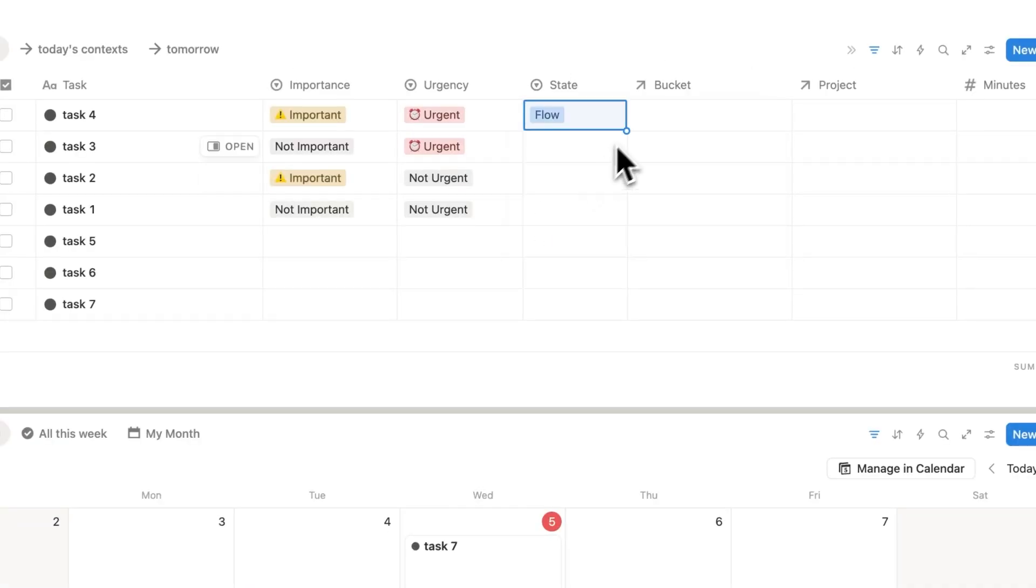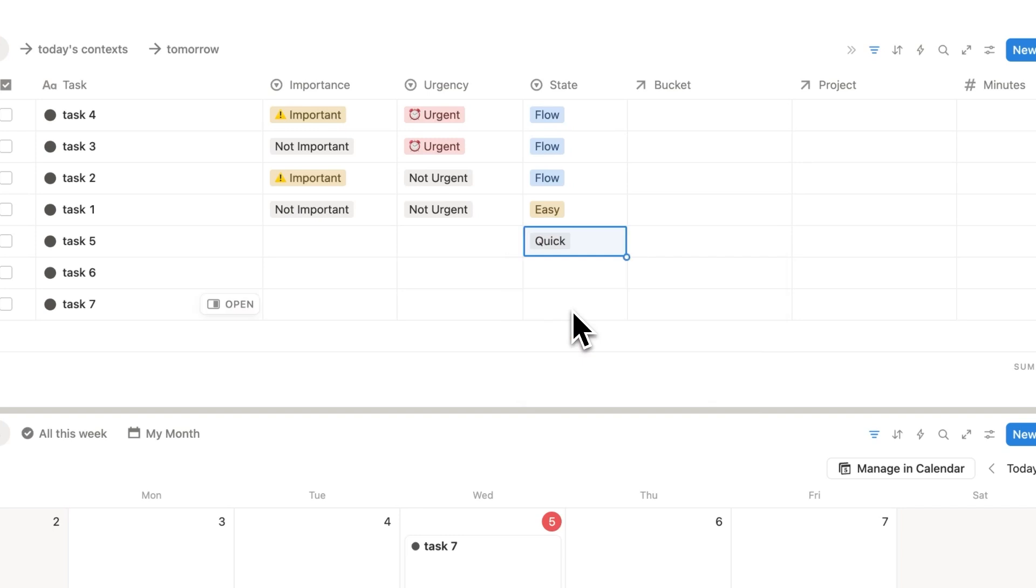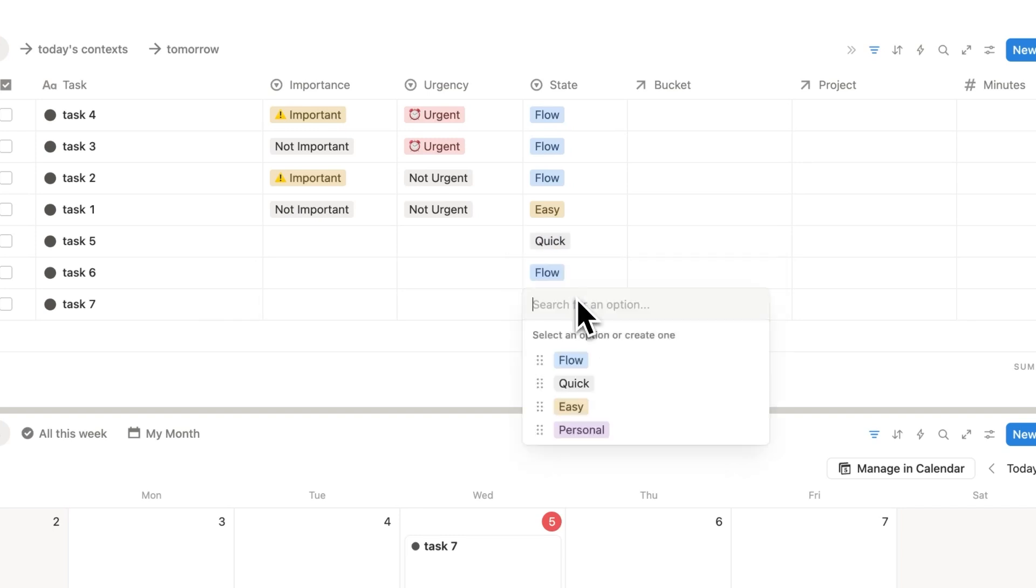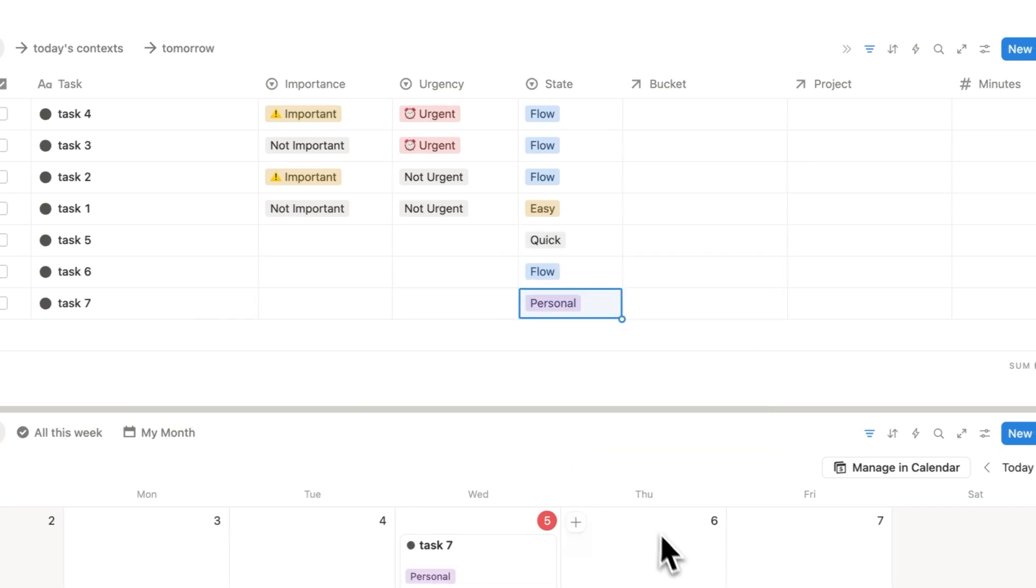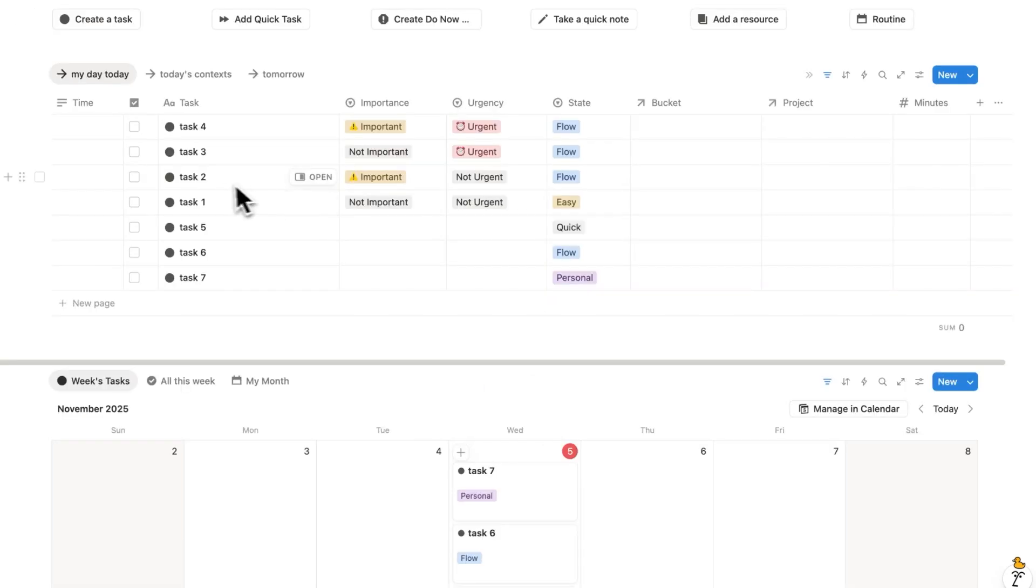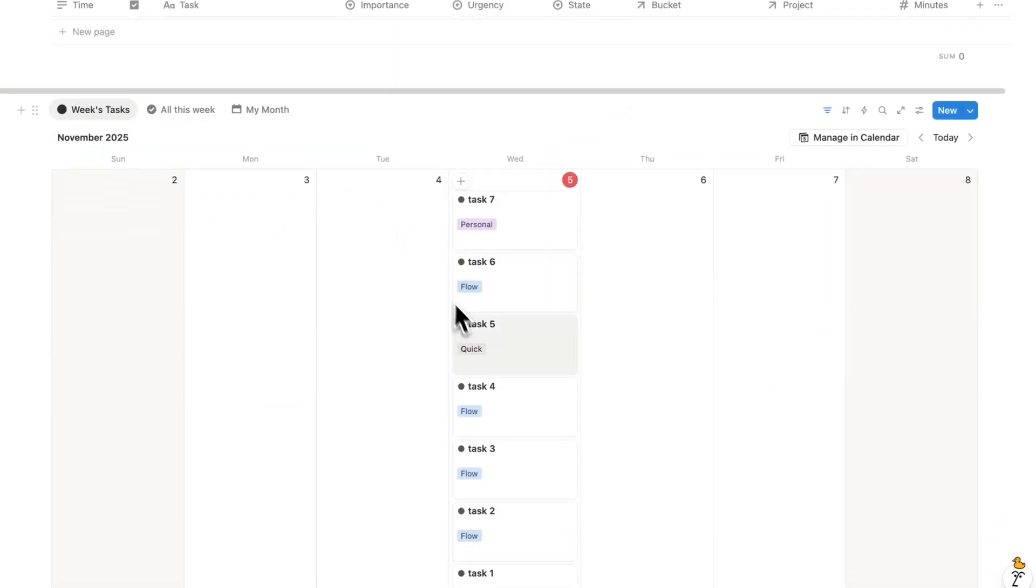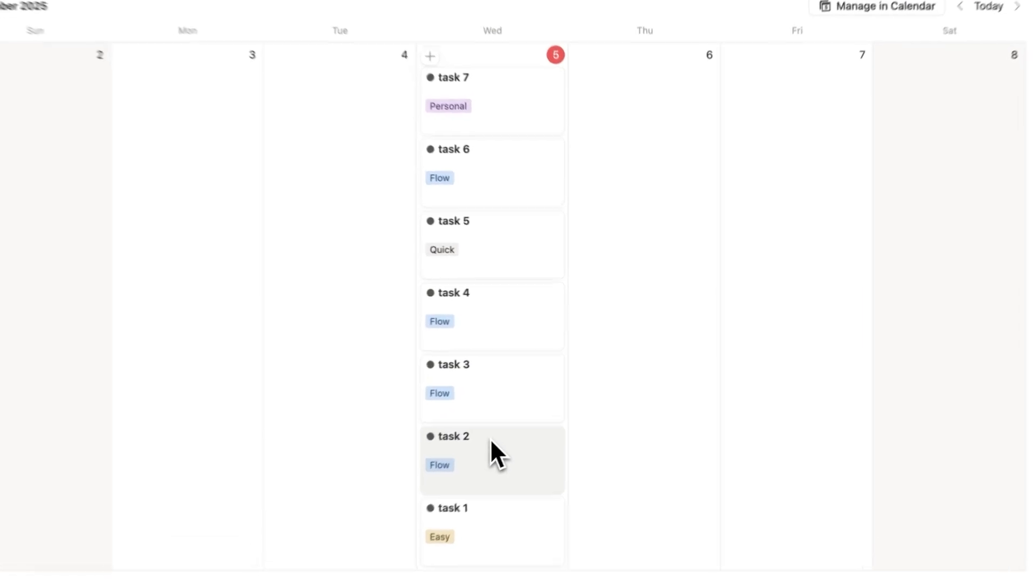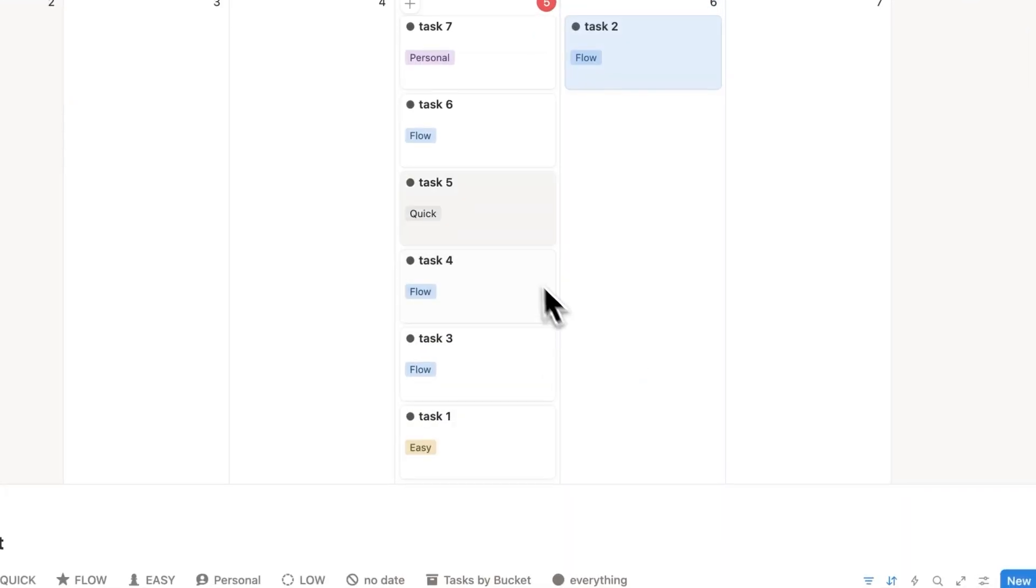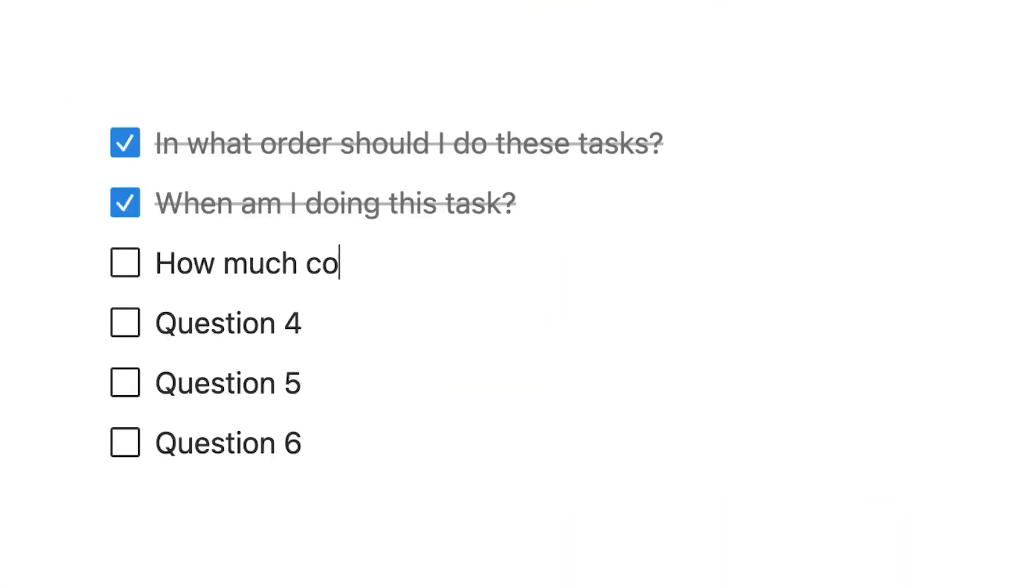So let's just say, hypothetically, these three here are flow, this is easy, let's say this is quick, this is flow, and then this is personal. What I'm doing here now is breaking my productivity rule. I have too many flow tasks. So this task two and task six, I'm going to move to the next day. So I'll simply move this here and move that there. And that's why I ask myself, how much cognitive demand does this task require?